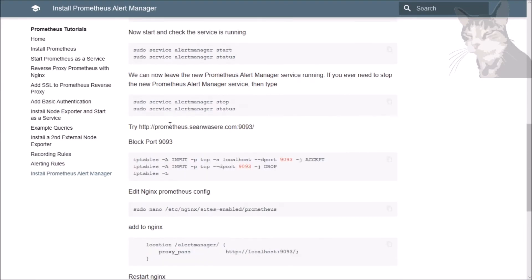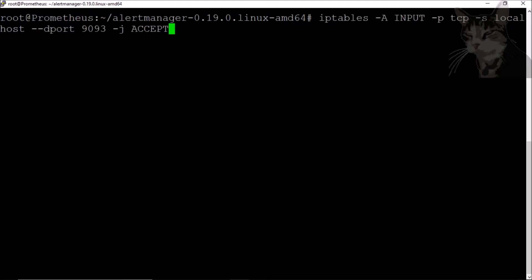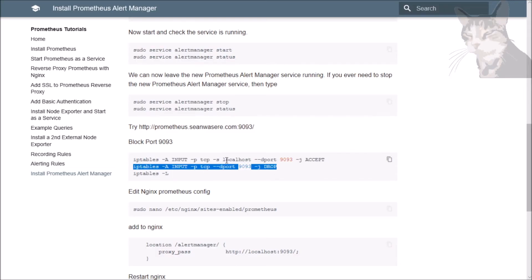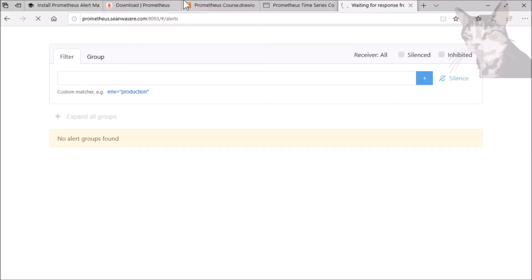You'll notice it's HTTP and it's listening on port 9093 with no restrictions — no basic authentication and no SSL. So I'm going to block port 9093 so you can't access it externally. Here's a rule: I'll allow localhost on 9093 to accept, drop everything else, and we can inspect the rules. So 9090, 9100, and 9093 — that should not work on 9093 now from outside. We wait and it times out.